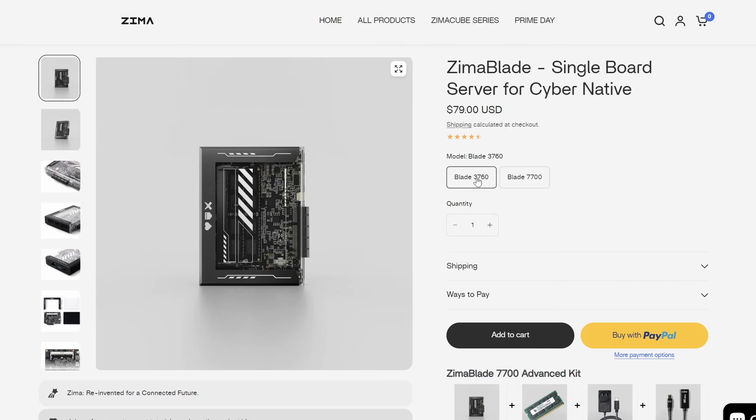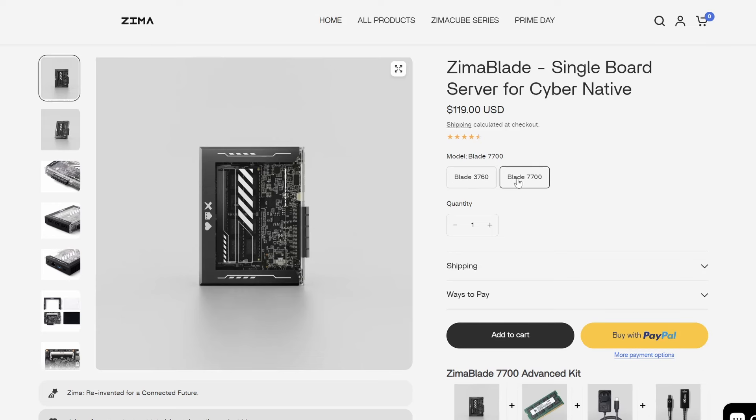There are two versions of the Zimma Blade. The 2-core Blade 3760 that retails for around $79, or the 4-core Blade 7700 that retails for $120.